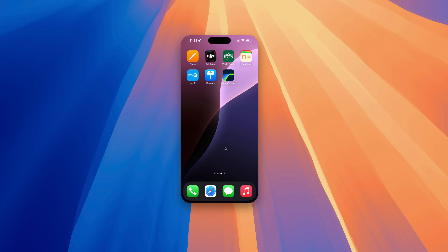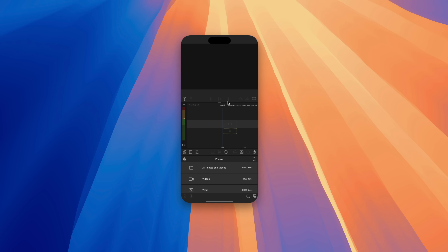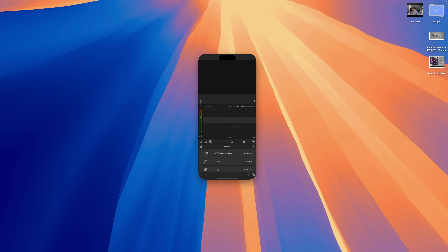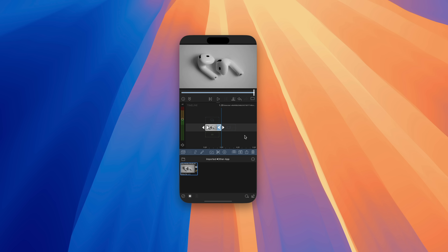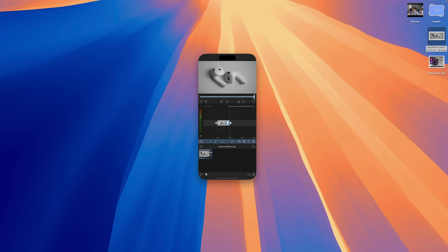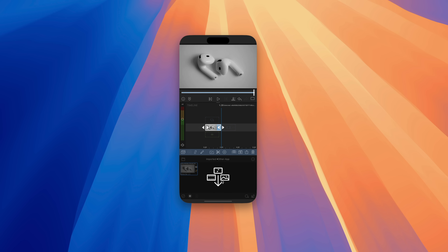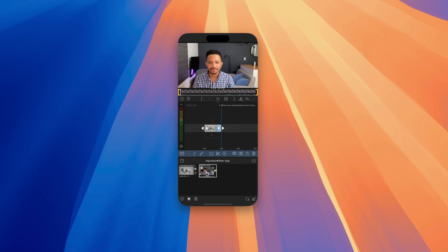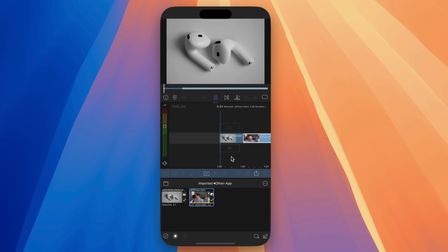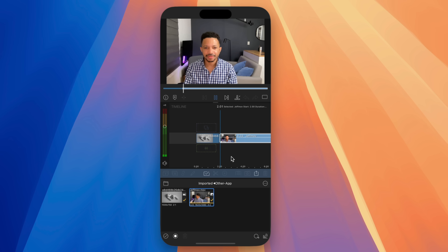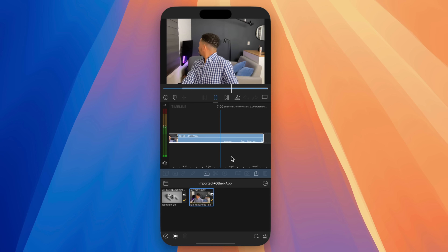Let's go up to LumaFusion, one of my favorite applications for editing videos on mobile. I want to drag this image of the AirPods that we just moved over from 9to5mac.com via mirroring, and you can just drag it right into your LumaFusion editing session. You can also drag a video that I shot with Photo Booth on my Mac and move that over directly to my iPhone in this LumaFusion project.